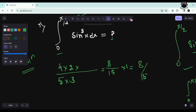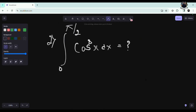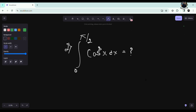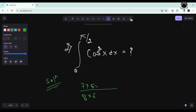Similarly, let's solve the second question. We have cos⁸(x). Same Wallis's formula applies. The power is 8, so I write 8 in the denominator and subtract 1 to get 7 in the numerator. Then: 8→6→4→2 in the denominator sequence, and 7→5→3→1 in the numerator. Multiply through and divide by π/2. That gives your answer.